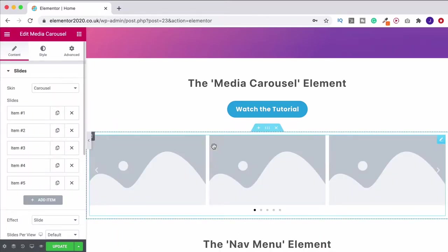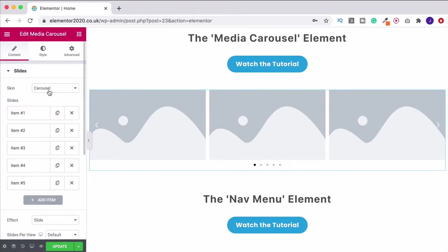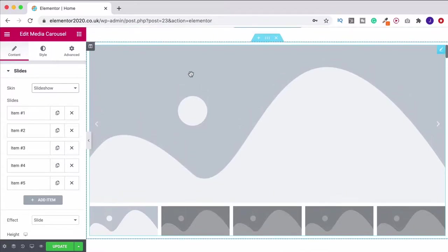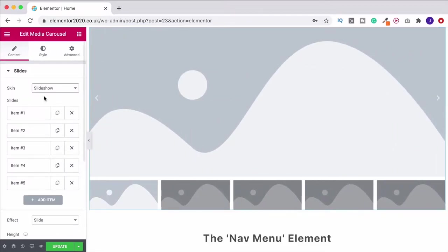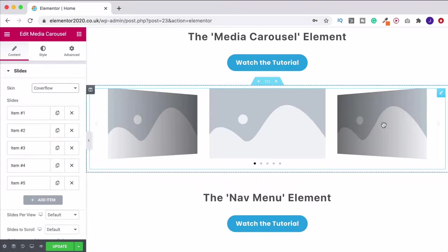Just click and drag it onto the page and by default it's going to look something like this — a little bit boring to begin with. But there are lots of different views. You see there's a skin option that says carousel. If I go to slideshow, it gives us a big image up top with little preview thumbnails along the bottom. Then there's coverflow, which gives it an angled look.